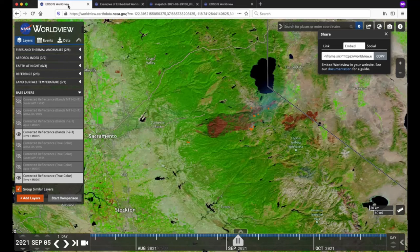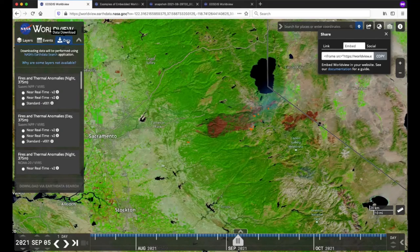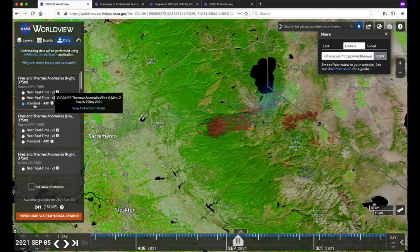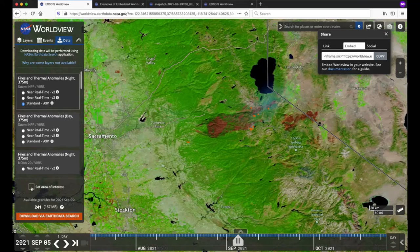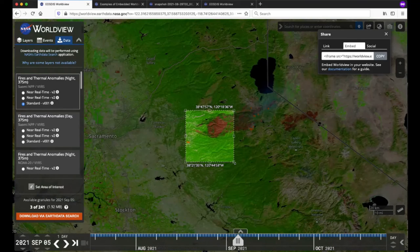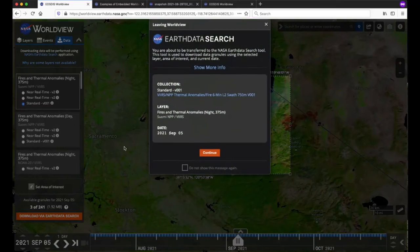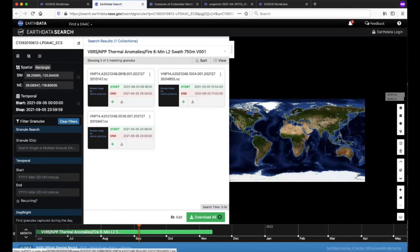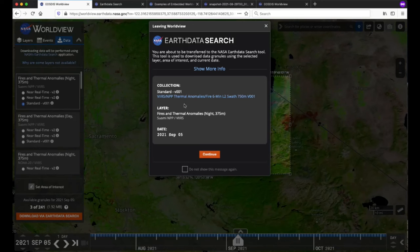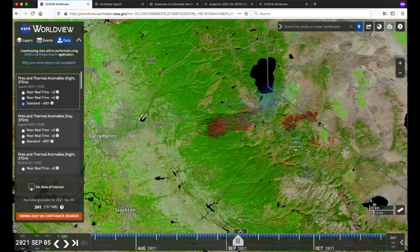Let's return to our previous Worldview map. For many of the layers in Worldview, you can also download the underlying data. Click on the Data tab in the layer list. Click on the radio button next to the data set you'd like to download. Check the Set Area of Interest box to draw a bounding box around the specific area. Click the orange Download via Earthdata Search button, then click the Continue button to be taken to Earthdata Search to download the data sets. Let's go back to Worldview and uncheck the Set Area of Interest box so that we can get back to the map.